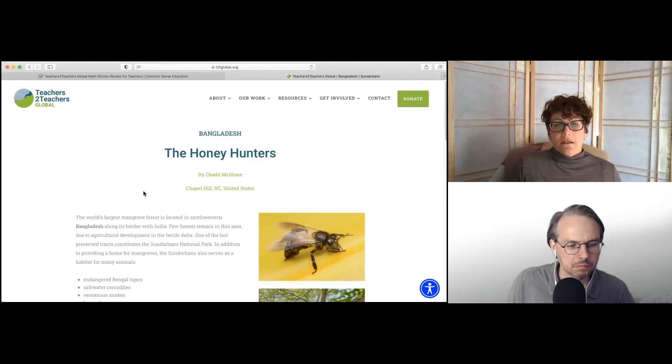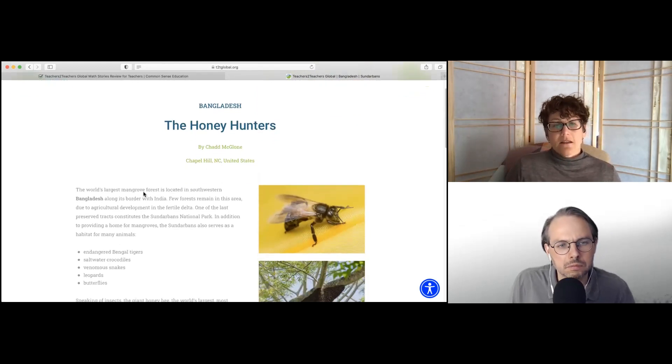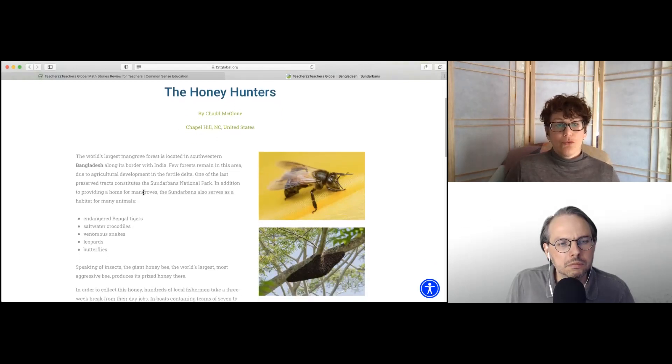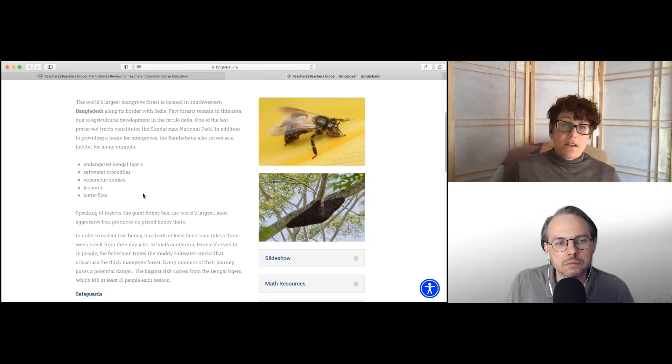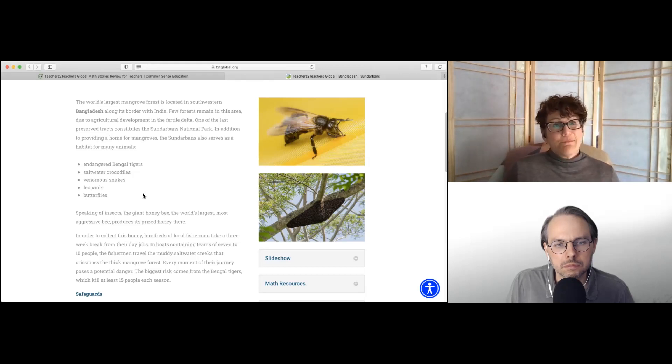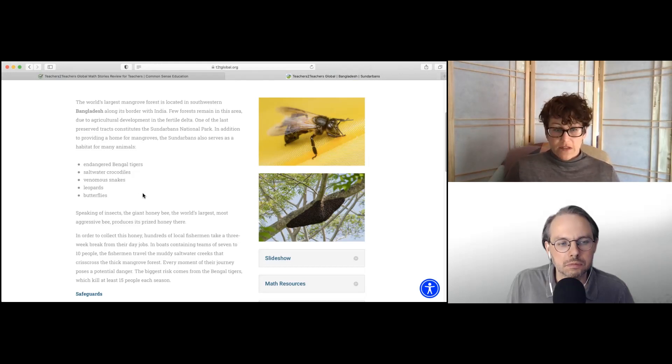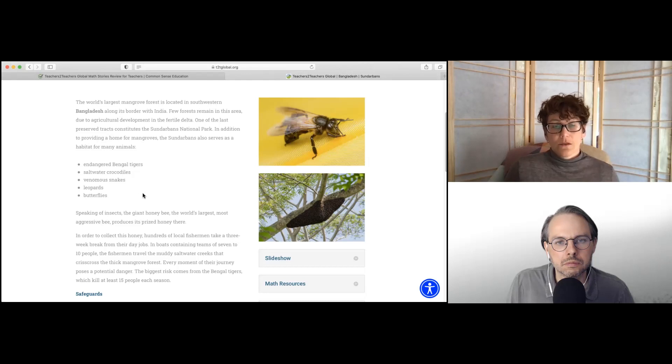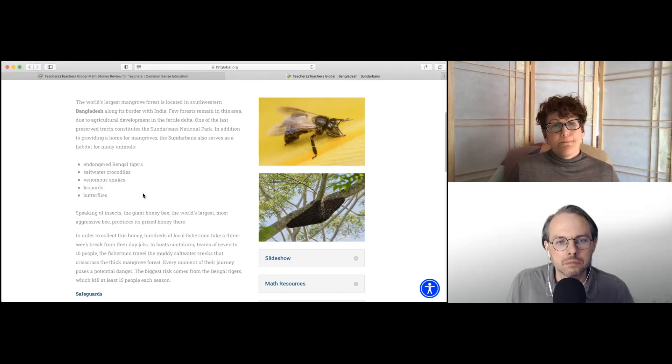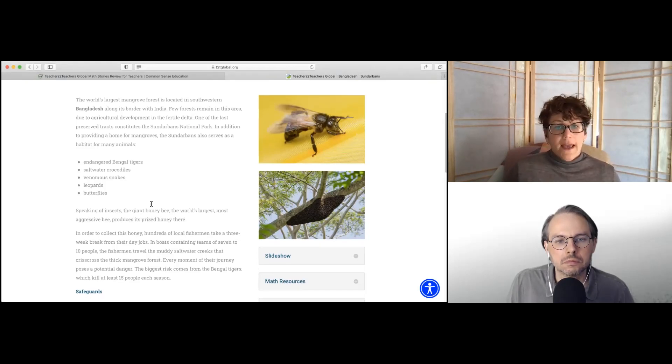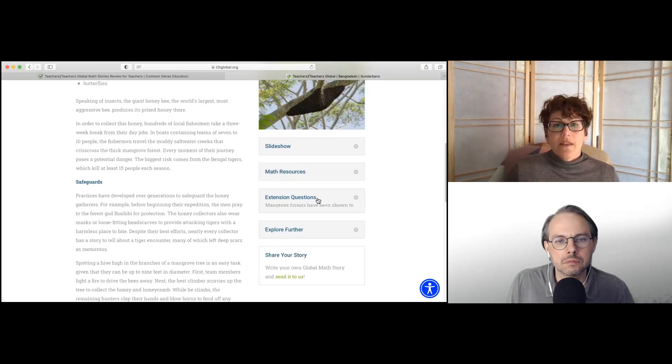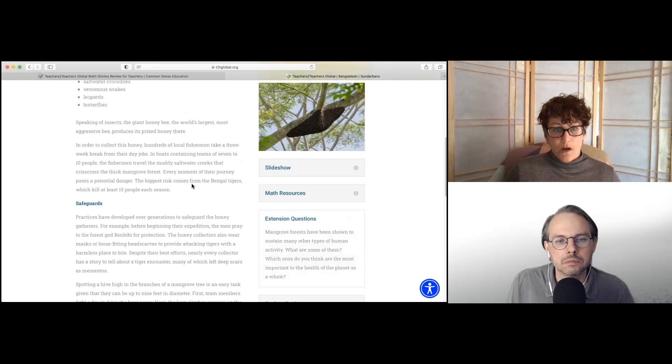So what I like most about this is you are getting a lot of information that could appeal to a wide range of students. For instance, a student who might not consider themselves a math person. And they can explore this topic, get some cool cultural information, some social studies subject matter, and then there's applied math that is authentic. So it's applied to this actual cultural practice that happens in another place in the world. And let's see. And then if you want to go further, you can use the extension questions as well.